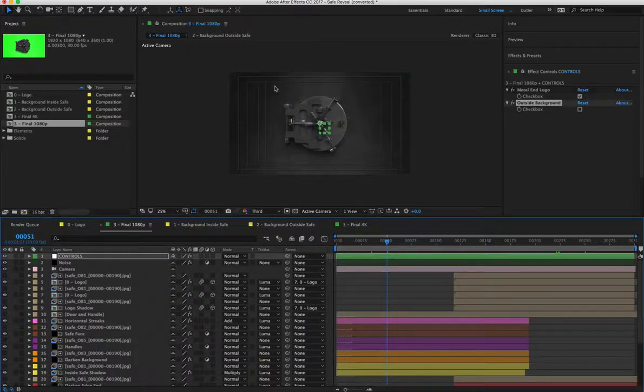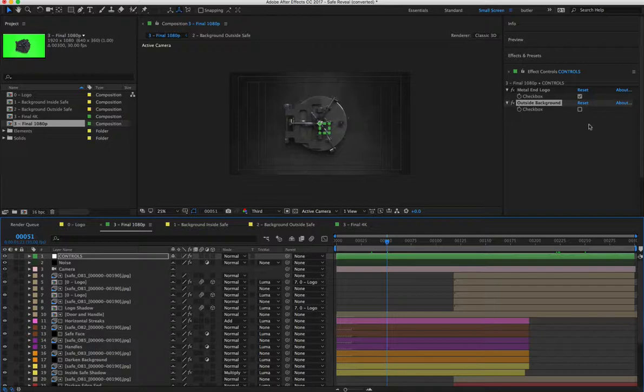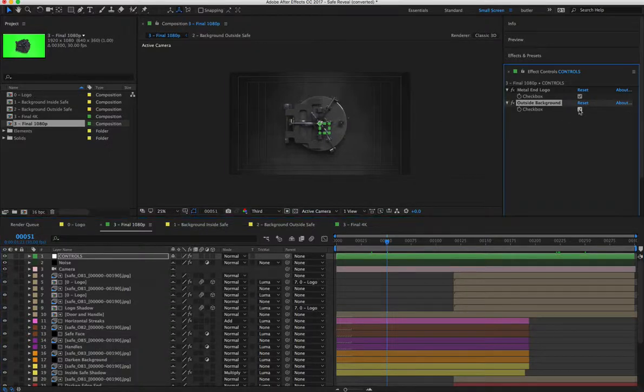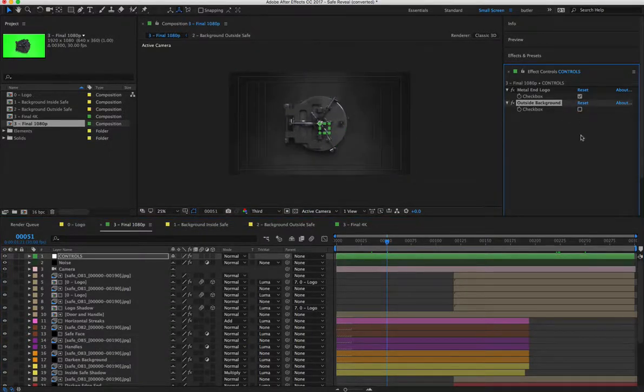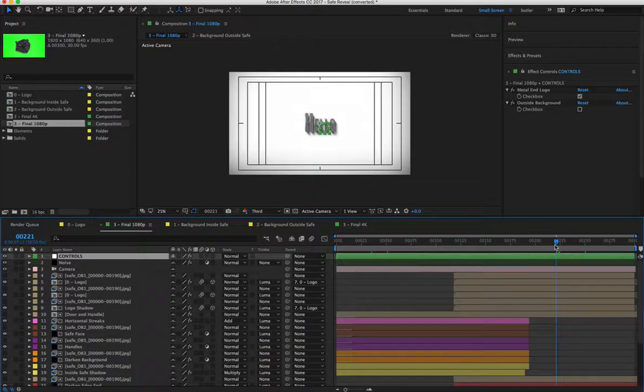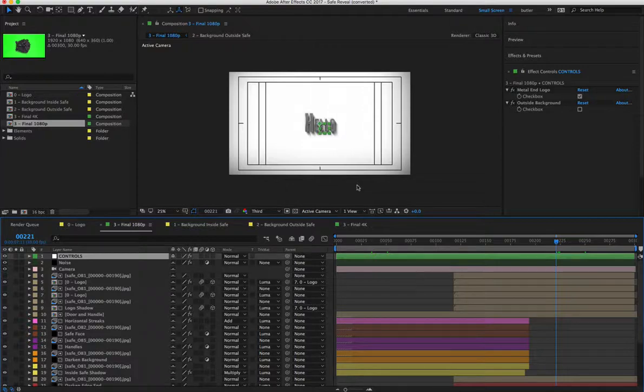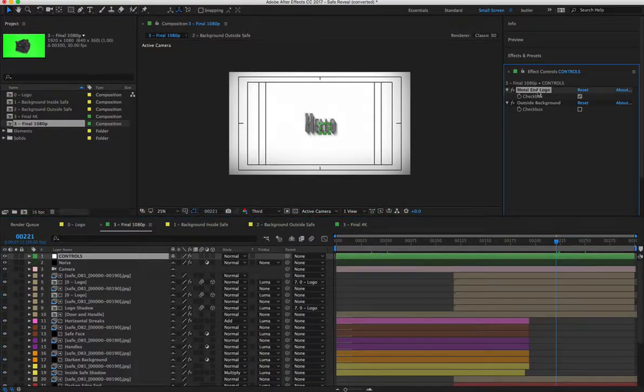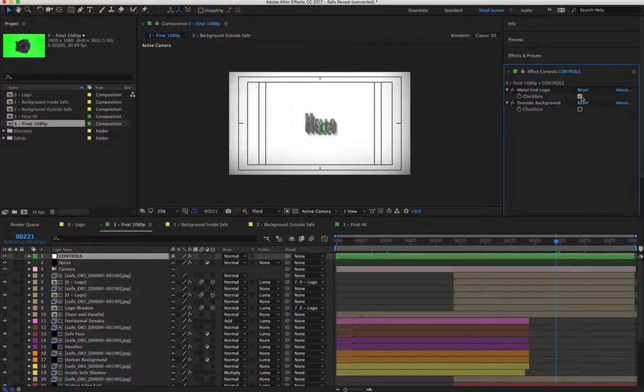So right now it's unchecked, so it's the normal safe metal background. Then if you want it, you check it. Then on the back, if let's say you have your logo that's a special color that you have to have it that color, you can remove this metal option and it'll go back to your own background.